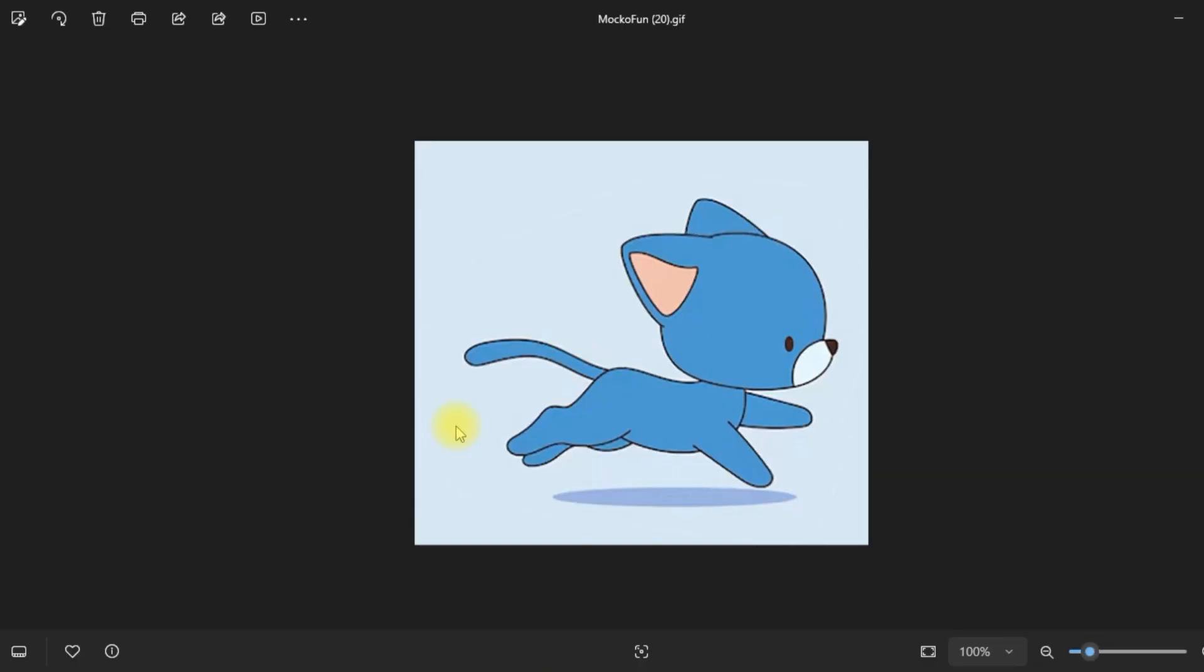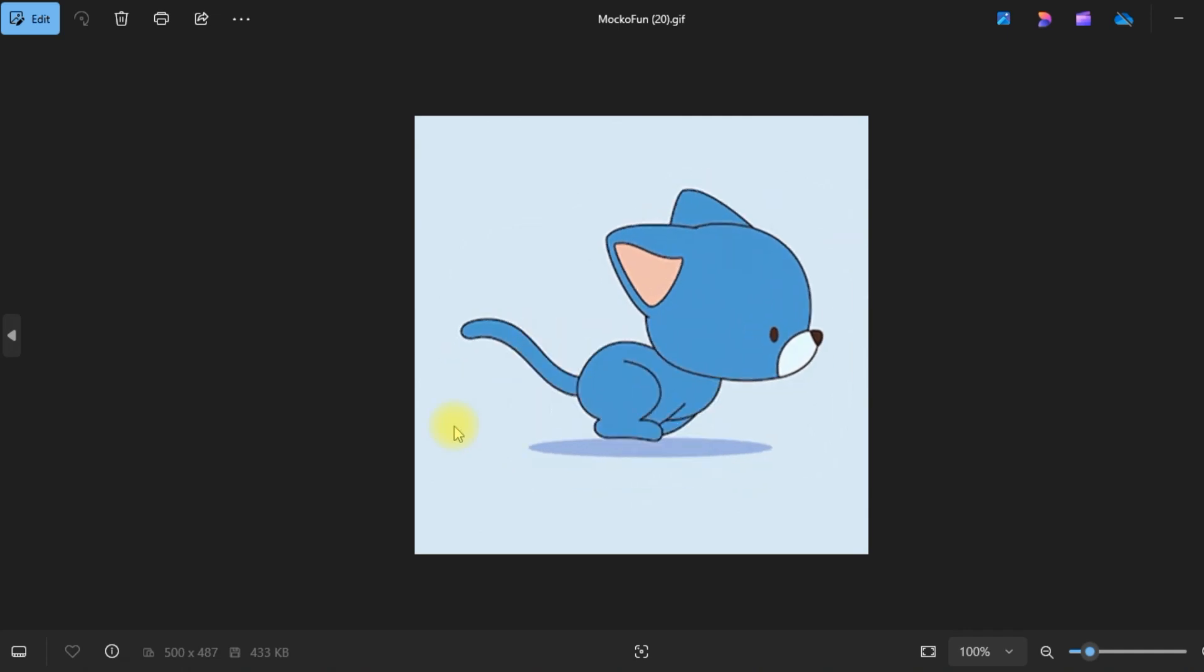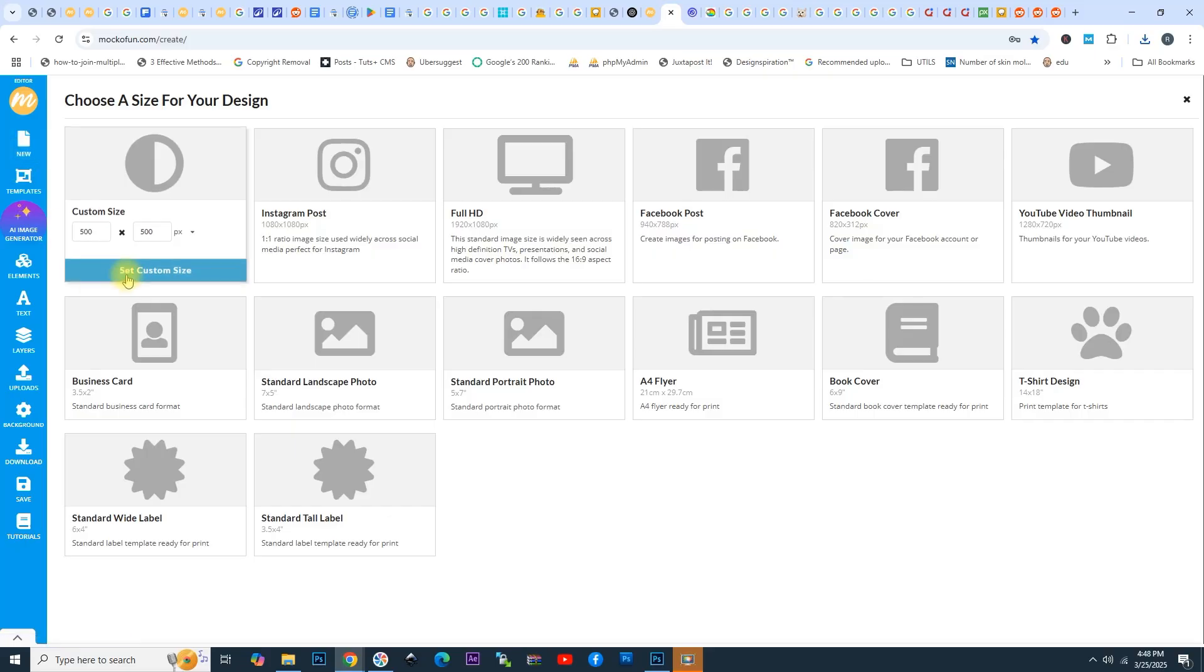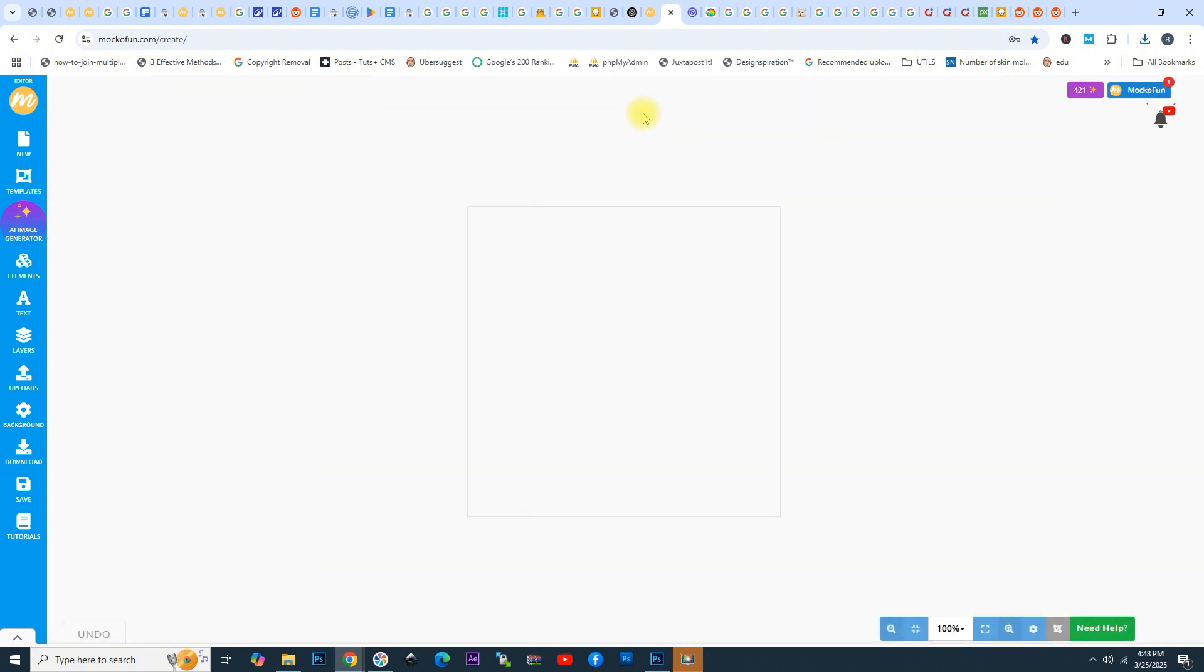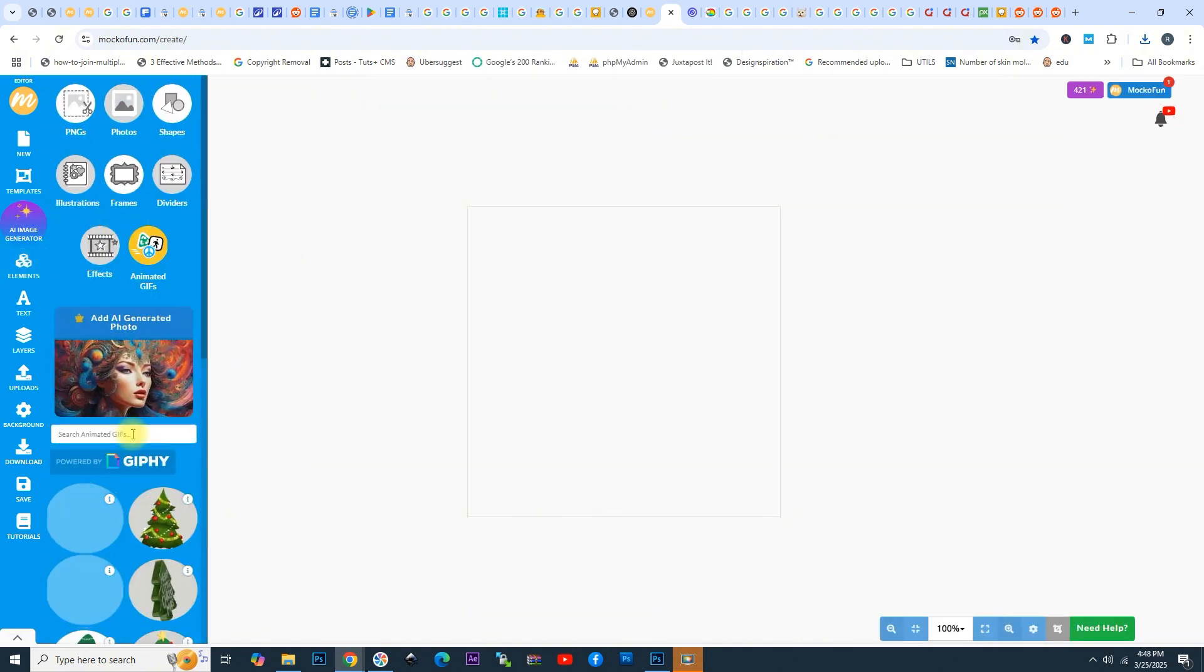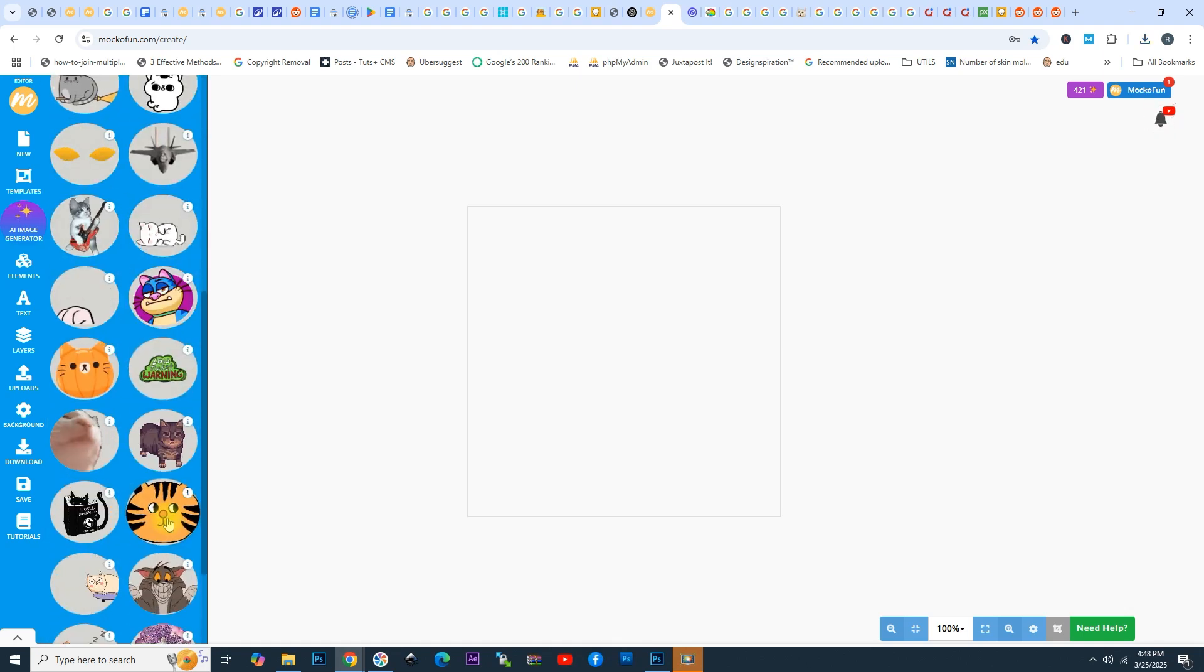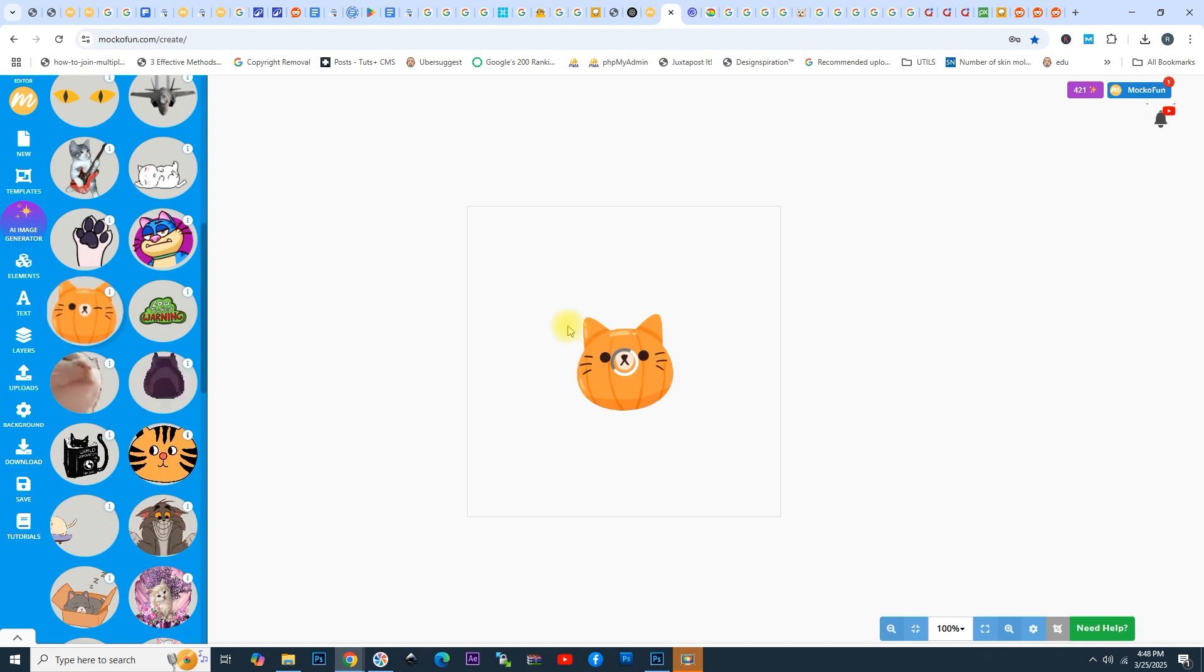Another nice thing is that you can also use animated GIFs in MakoFun that are already made. Now let's make another document, 500 by 500, and let's go to Elements, choose Animated GIFs, and let's search for Cat. You can see that we have so many options, so many animated cat GIFs. Let's choose one of the images, for example, this cute cat.